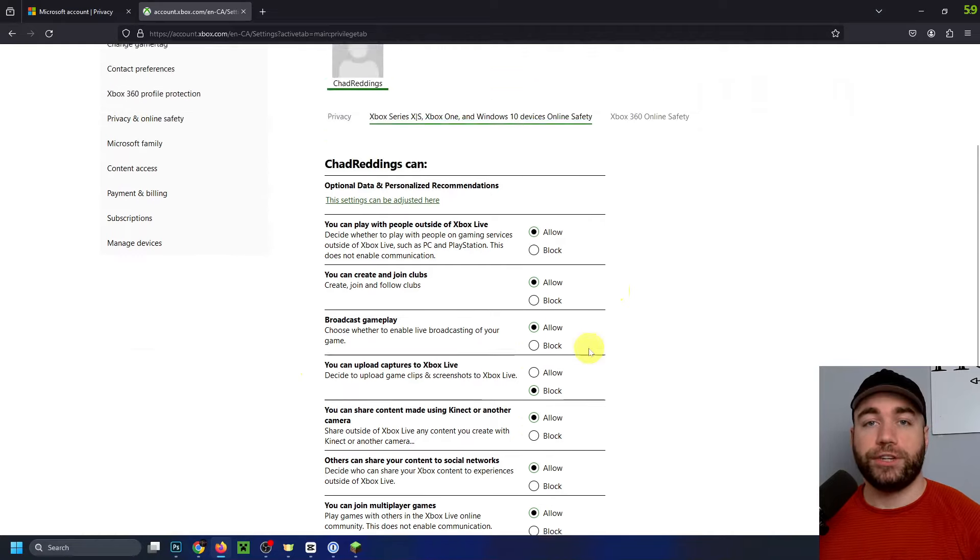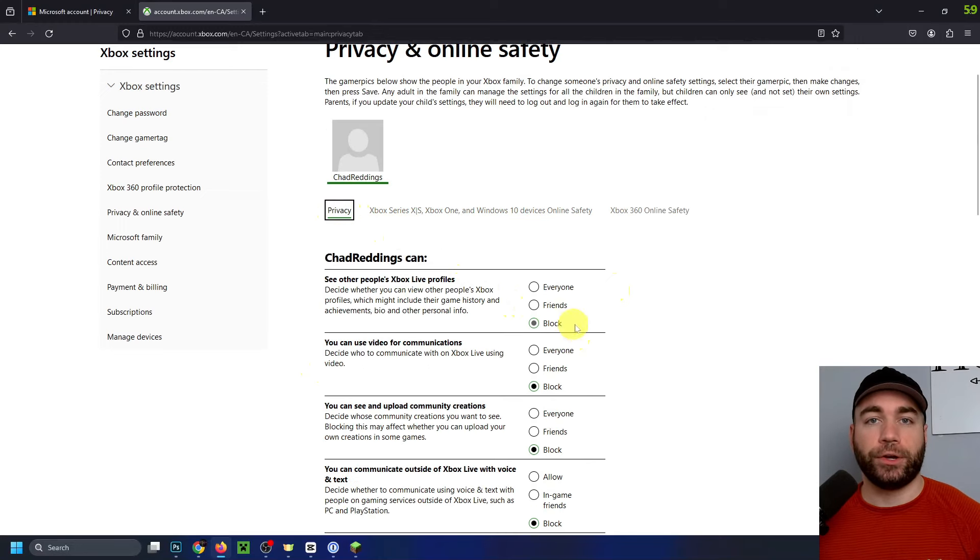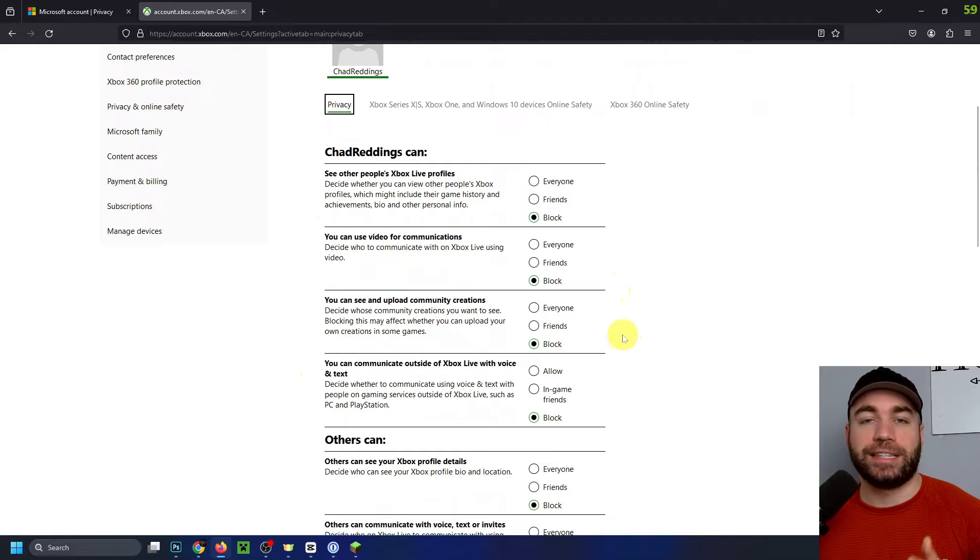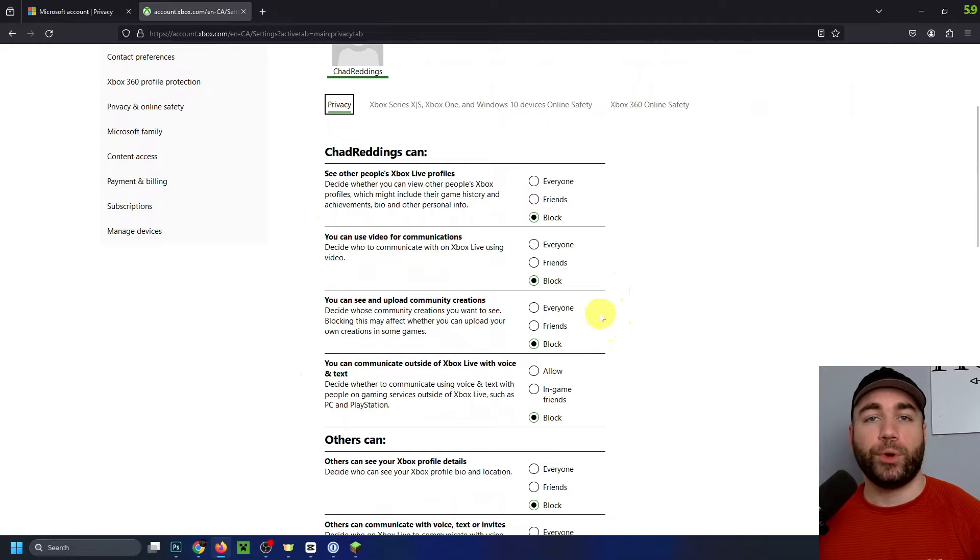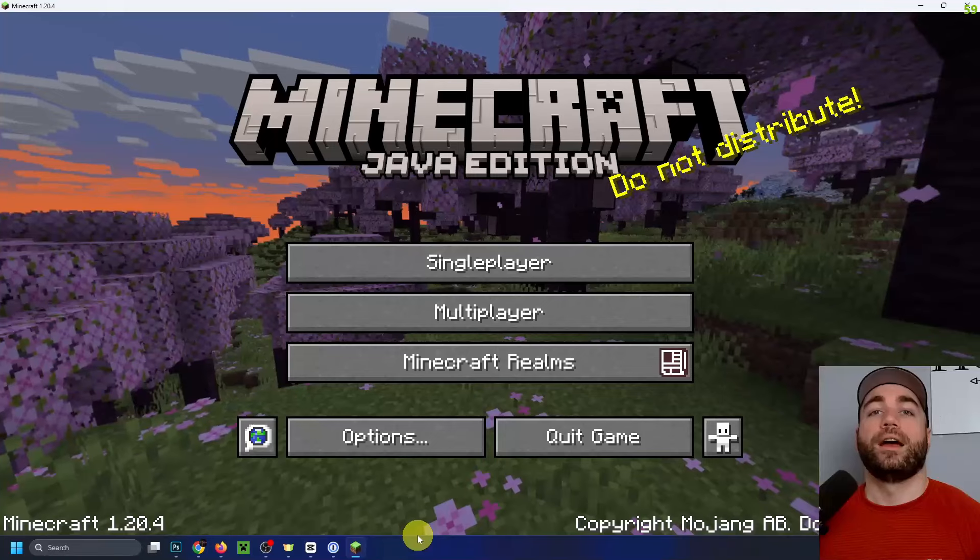Once you've done that, I recommend you go back to privacy and have a look through this as well, because this can affect communication invites and more in your game. So I'm going to adjust these now. Now I'm going to select submit at the bottom again.